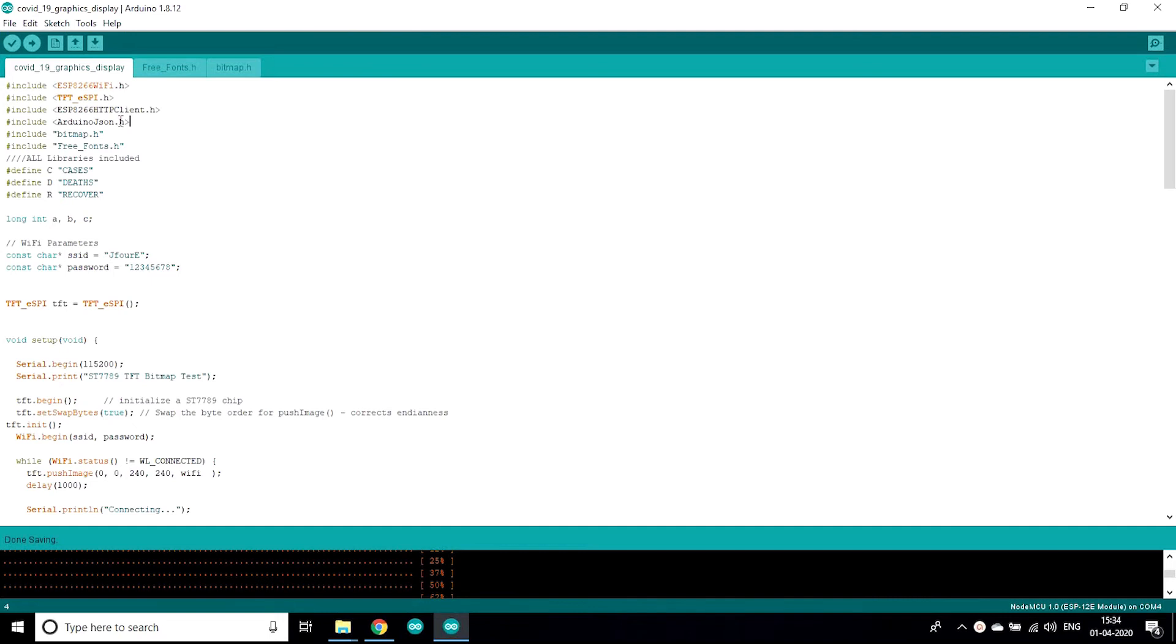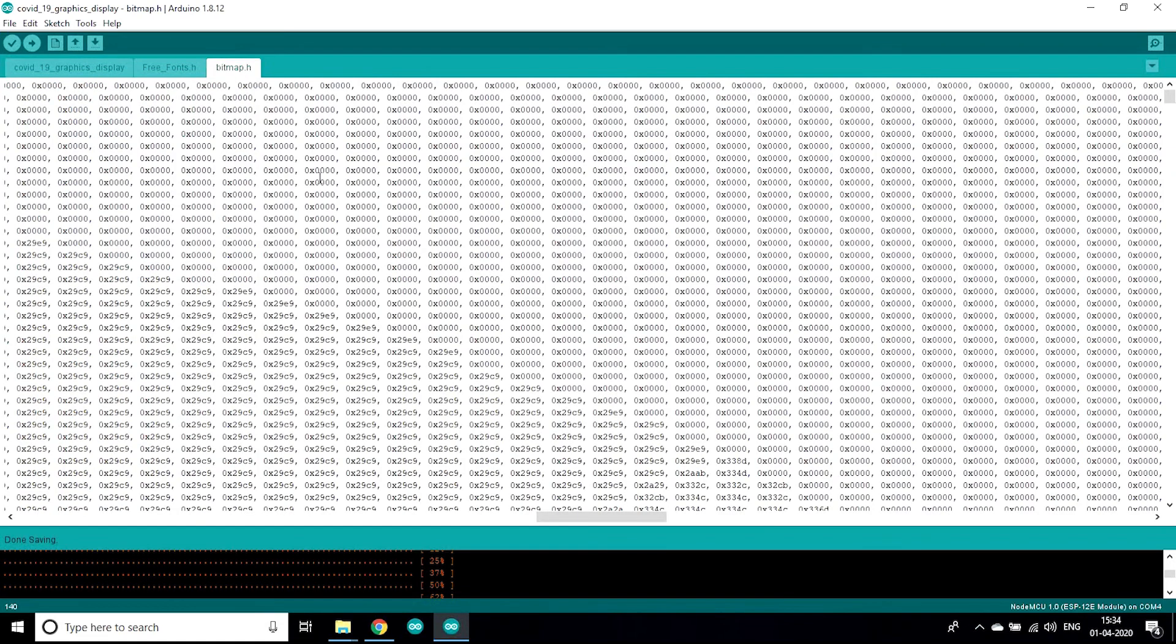In this code, ArduinoJson.h is used to get the data from the internet into JSON format. After that we have included bitmap.h header file.